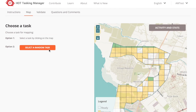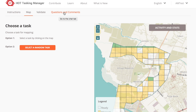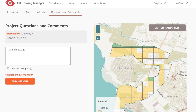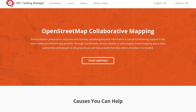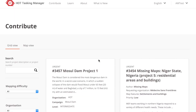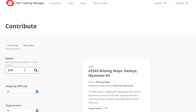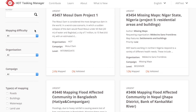You can either click on a square or pick one at random. The Validate button and Validate tab are for experienced mappers who want to double check that finished squares are complete. If you are new to mapping, you can skip this tab for now. The last tab is Questions and Comments — this is the place to ask for help or clarification on the project. Click Contact Project Manager to include their username, then ask your question there. Back on the main Tasking Manager page, you can search for a project or filter by difficulty level, types of mapping, or a campaign to work on.